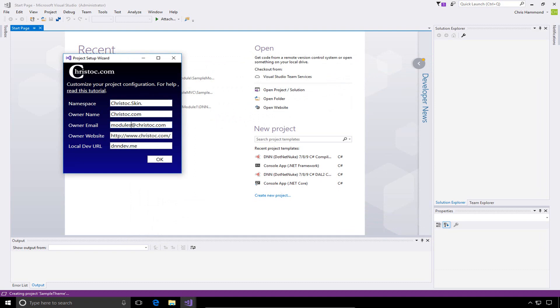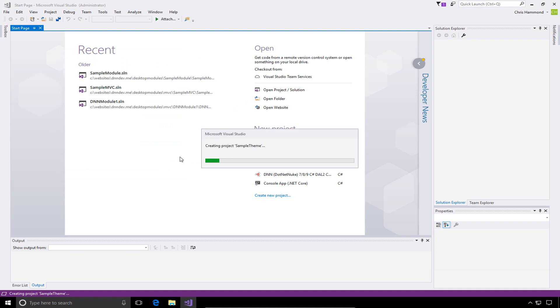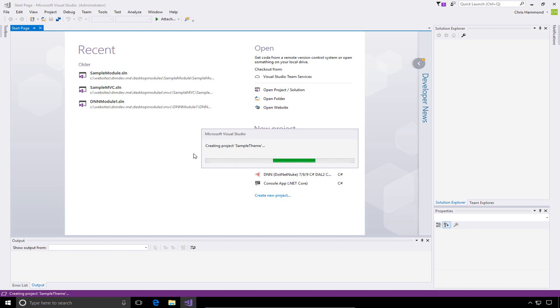I'm just going to modify our namespace and the email address. You don't have to do that, but I like to do that to differentiate my skins versus my packages or modules or other extensions. We'll click OK, and Visual Studio will create the solution file as well as the Visual Studio project, the C-sharp files that will comprise our sample theme.